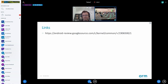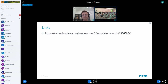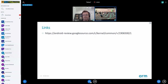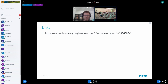Thank you all for attending. There is a BoF tomorrow — it's at noon — so if there are any topics you want to discuss further, like this one, there will be ample time. Thank you again and enjoy the rest of the conference.